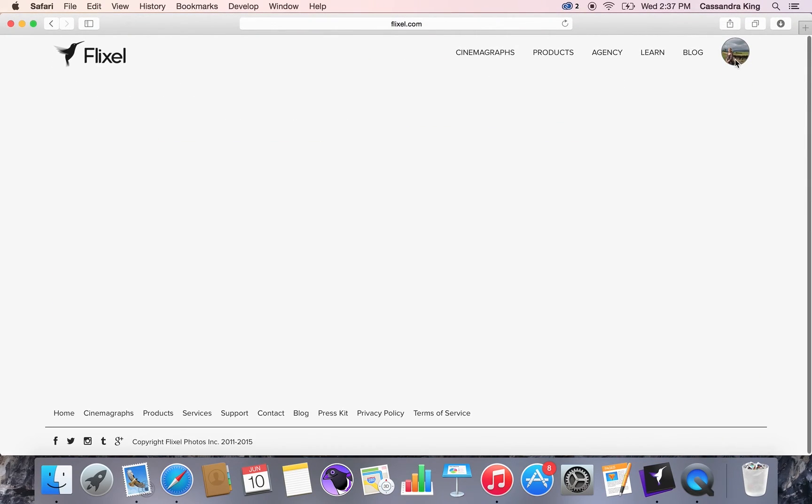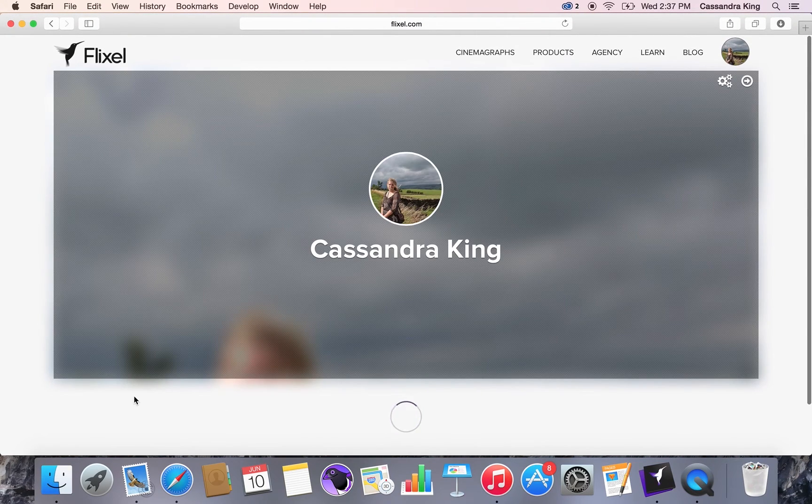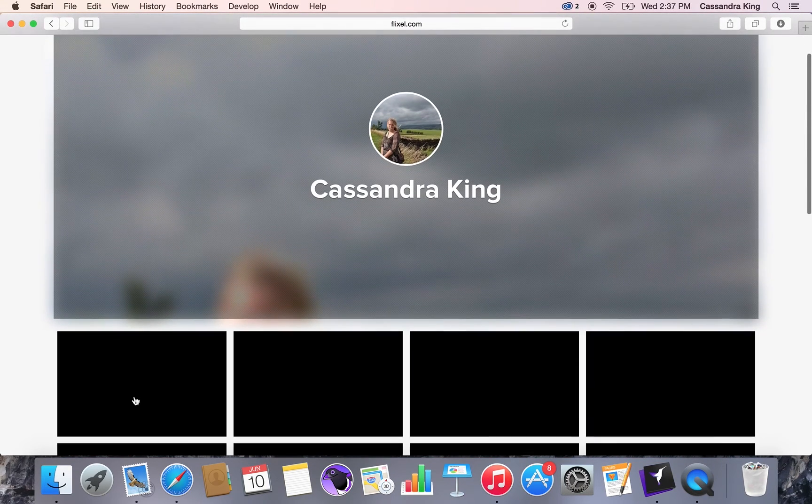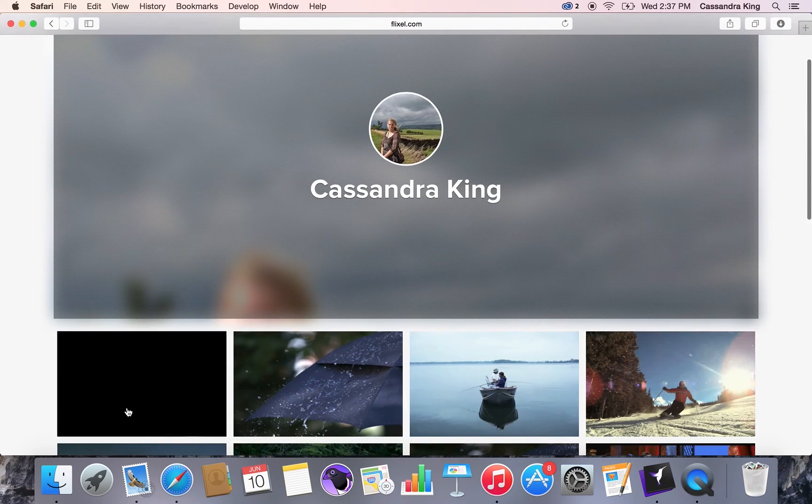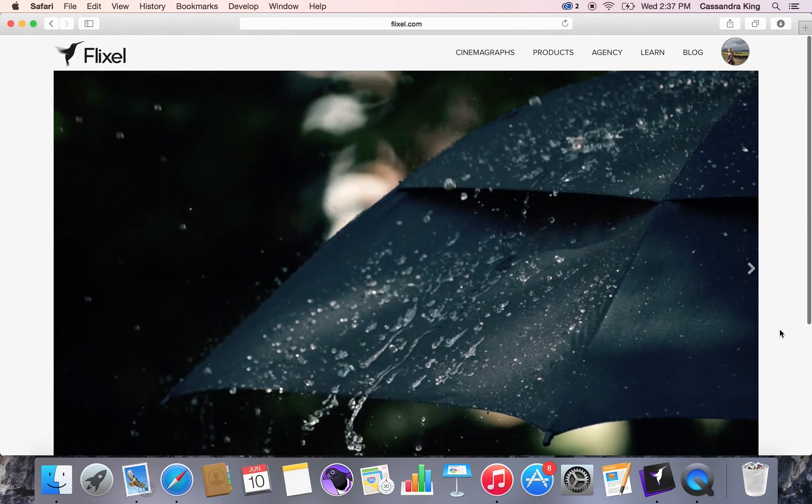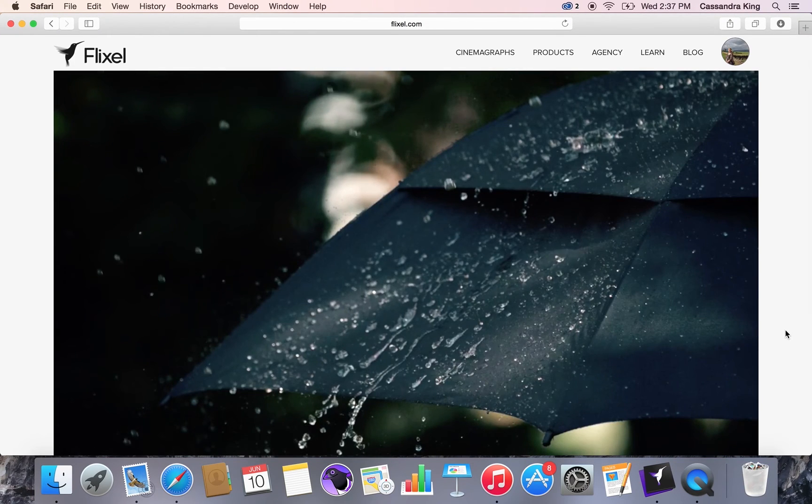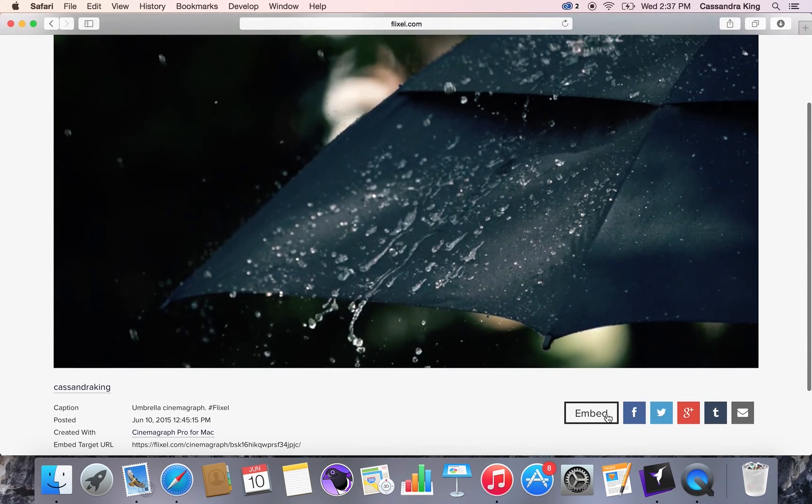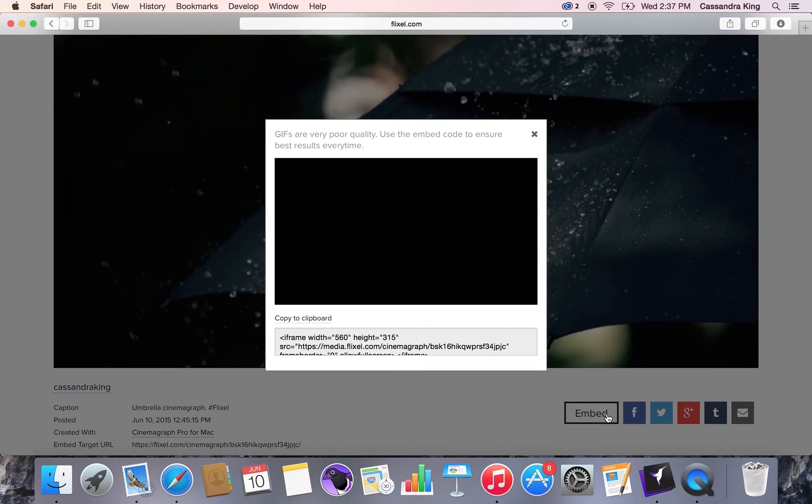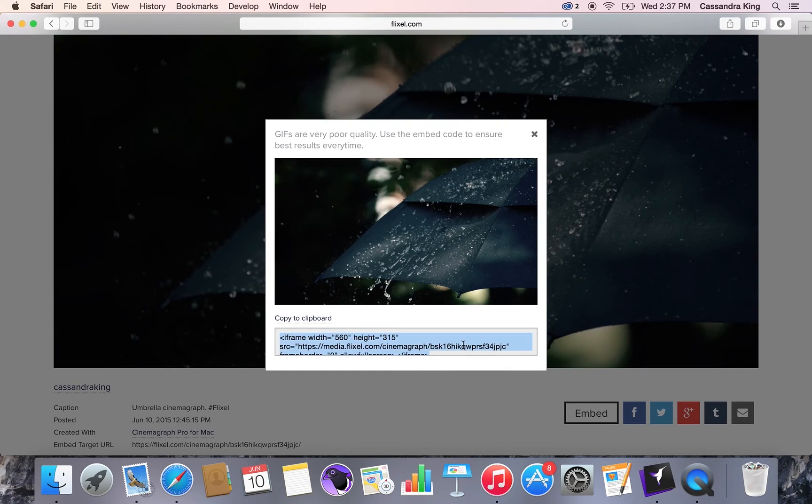Every Cinemagraph comes with its own unique embed code. You can take this embed code and post it onto your website so that your Cinemagraph auto-loops and auto-plays in HD.